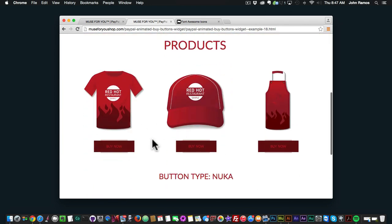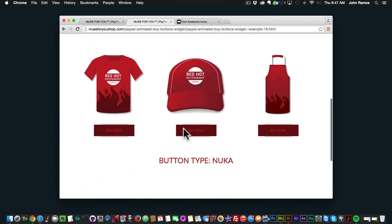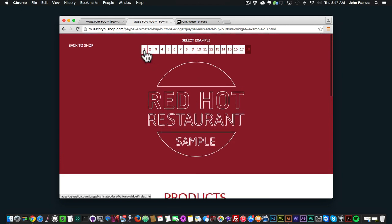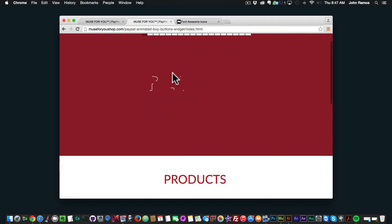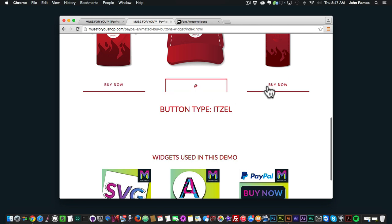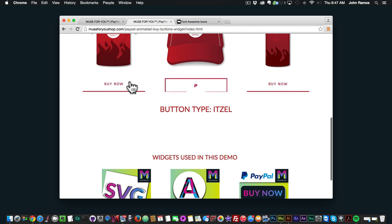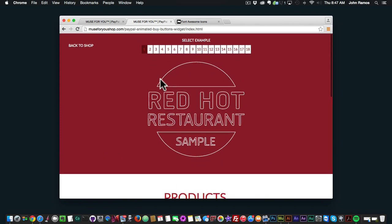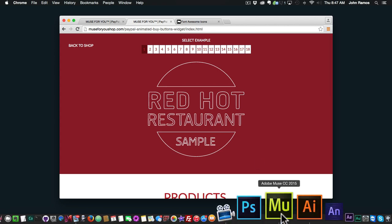Those are the different button types — each button type has three different variations, so you saw one variation of each. Some variations have a thinner border. So those are the button types, and then I'll show you a quick example and a best practice when using the buttons.